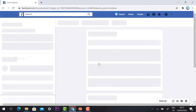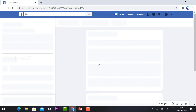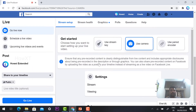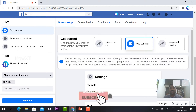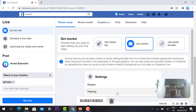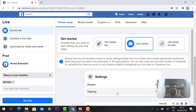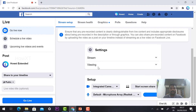You can hit the button and it will direct you to the live stream option. Once you click the live stream option, your camera will be activated. I am using a laptop — if you are using a mobile phone, your camera will also be activated on your Facebook live stream page.